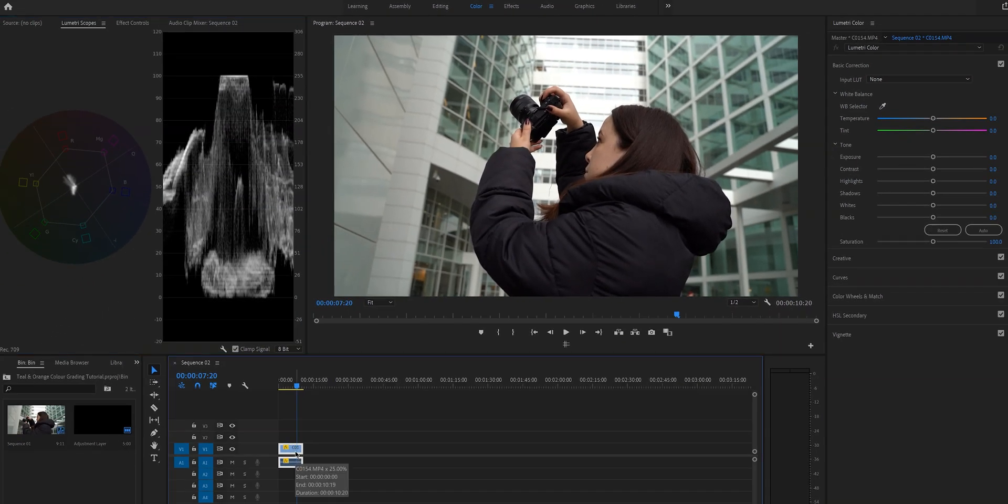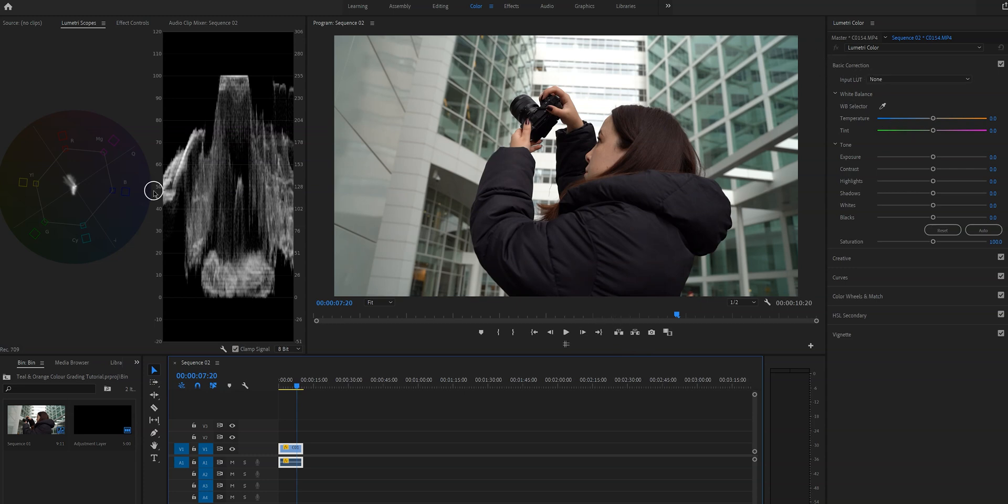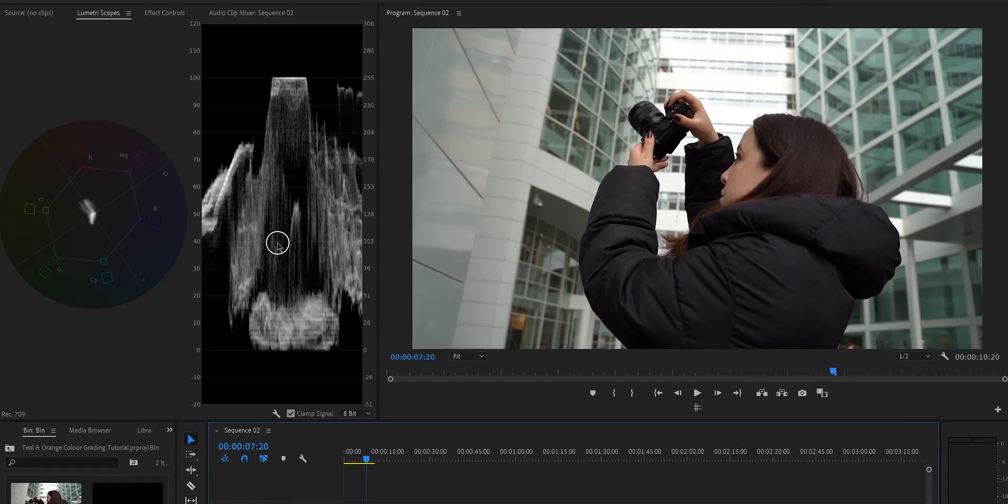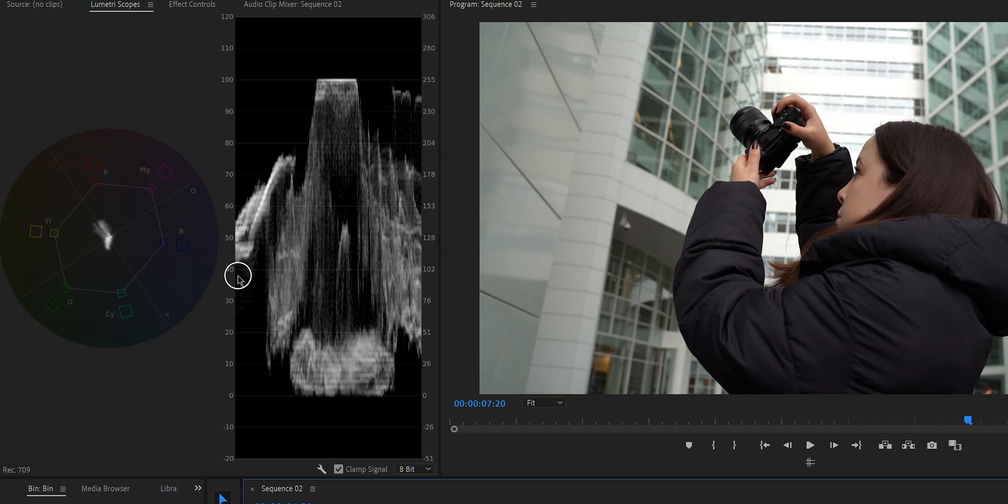The first step is of vital importance and that is correcting our clip and we're going to do this by using the scopes right here. I always use the vectorscope YUV for color accuracy and the Luma waveform for exposure.